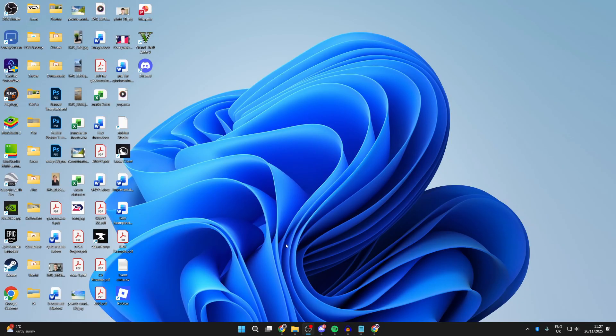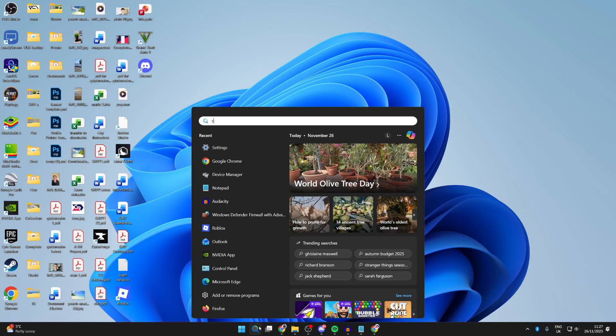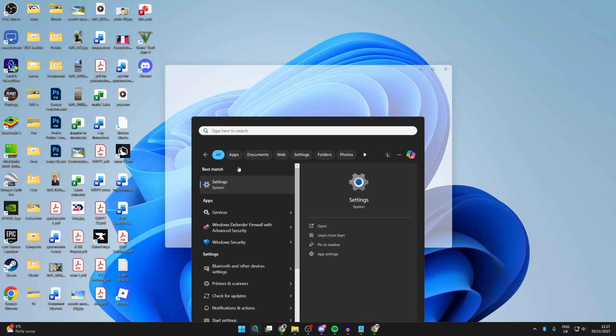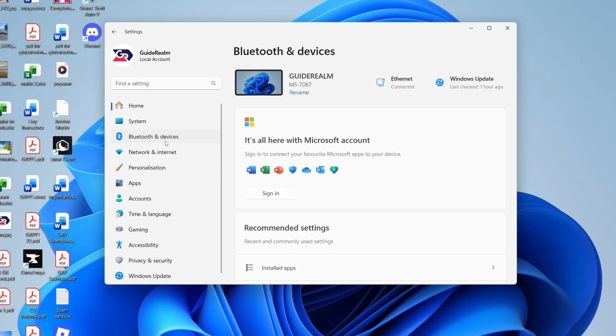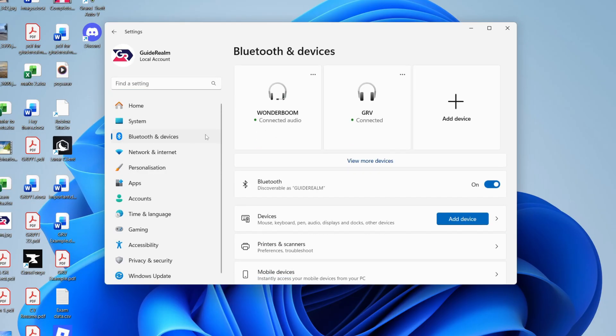To get started, press the Windows search button at the bottom and type in Settings. Next, go over to the left and press Bluetooth and Devices.